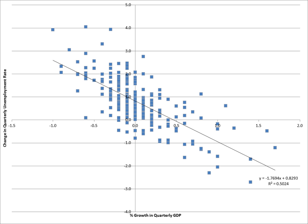β₀ and β₁ can be estimated. Here β₁ is estimated to be −1.77 and β₀ is estimated to be −0.83. This means that if GDP growth increased by 1 percentage point, the unemployment rate would be predicted to drop by −1.77 points. The model could then be tested for statistical significance as to whether an increase in growth is associated with a decrease in unemployment, as hypothesized.